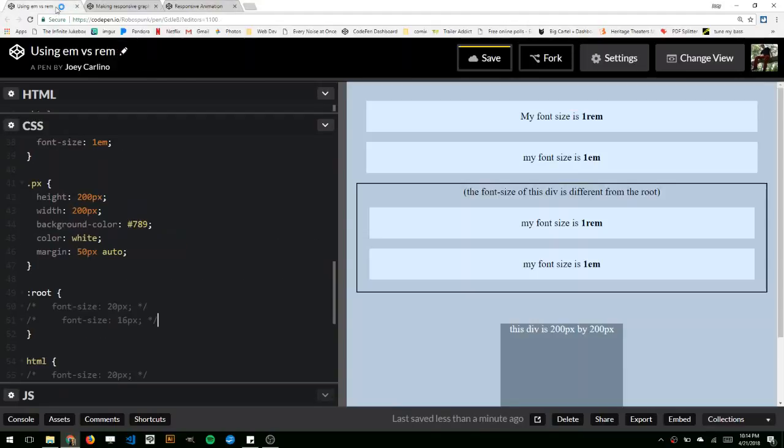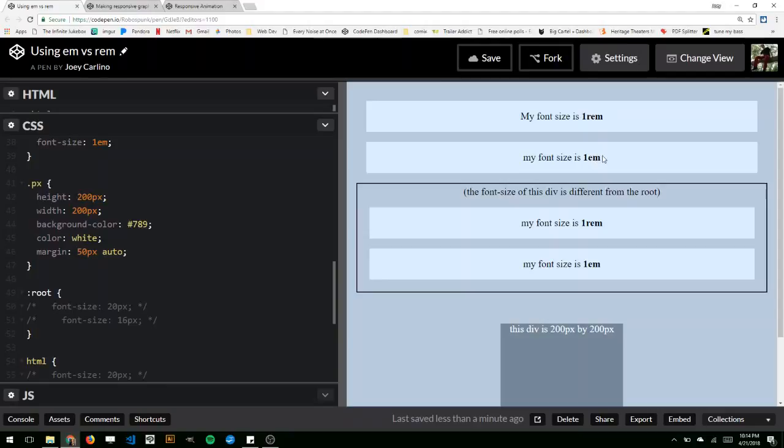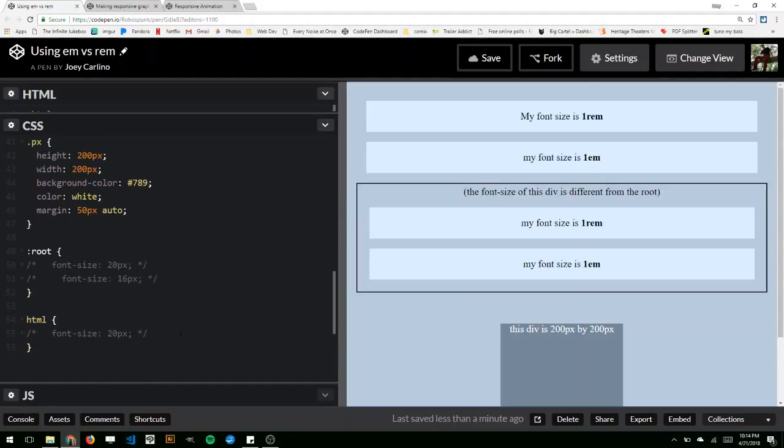First I want to talk a little about em and rem and the difference between them. So rems are relative to the root and ems are relative to their parent. So relative to the root, what I mean by that is that when I set something in rem, it looks at the font size that's set in HTML. You can also actually set the font size by using root too, but you can use HTML also.